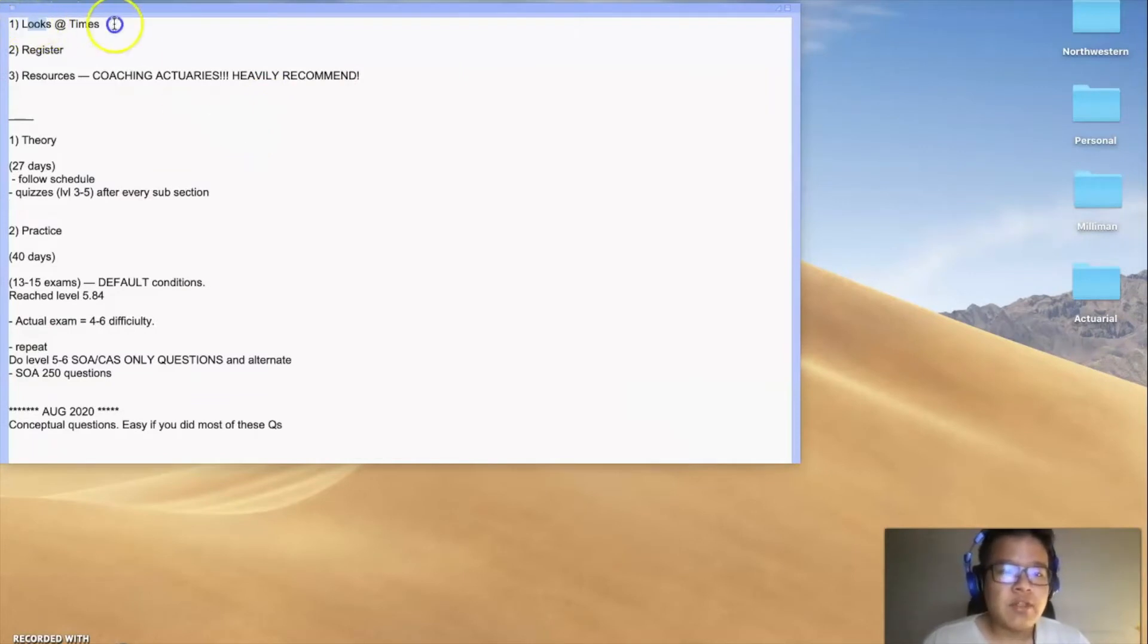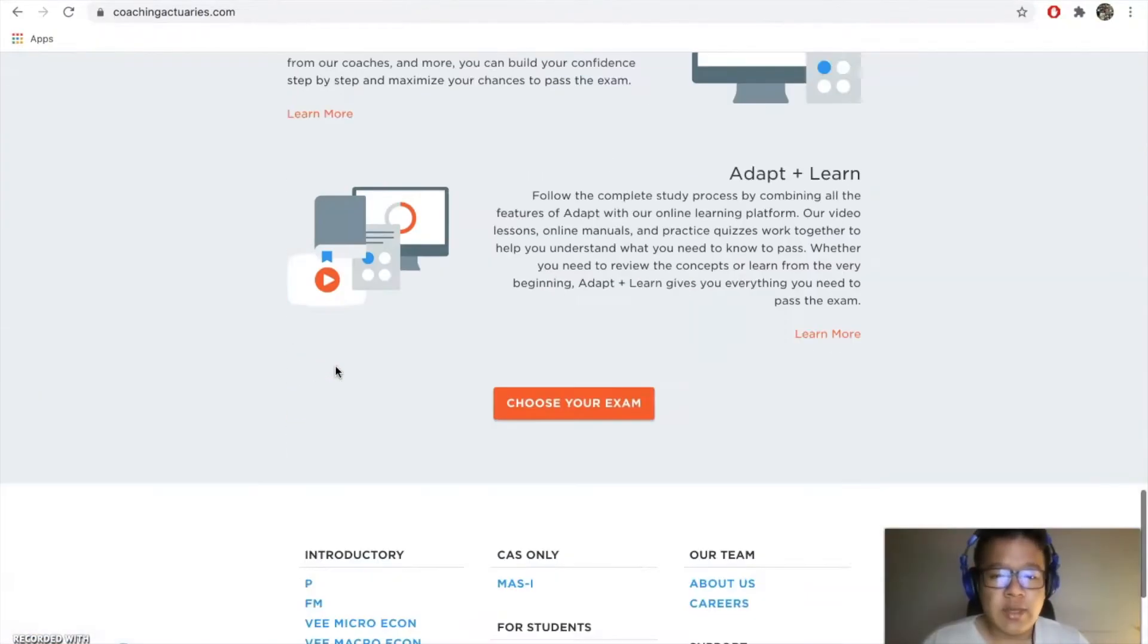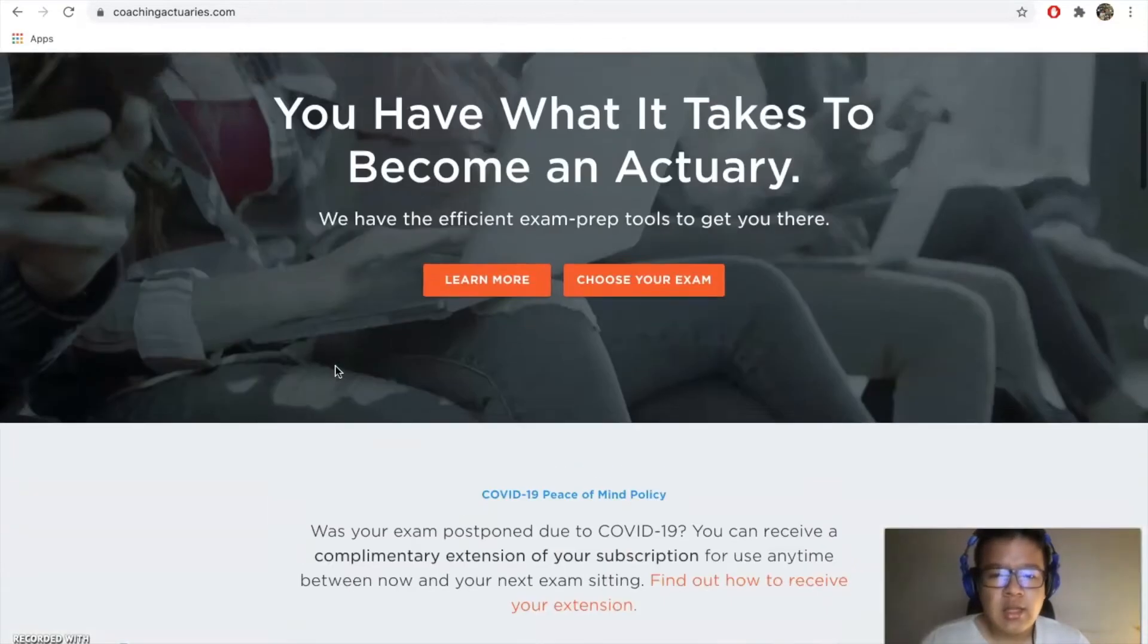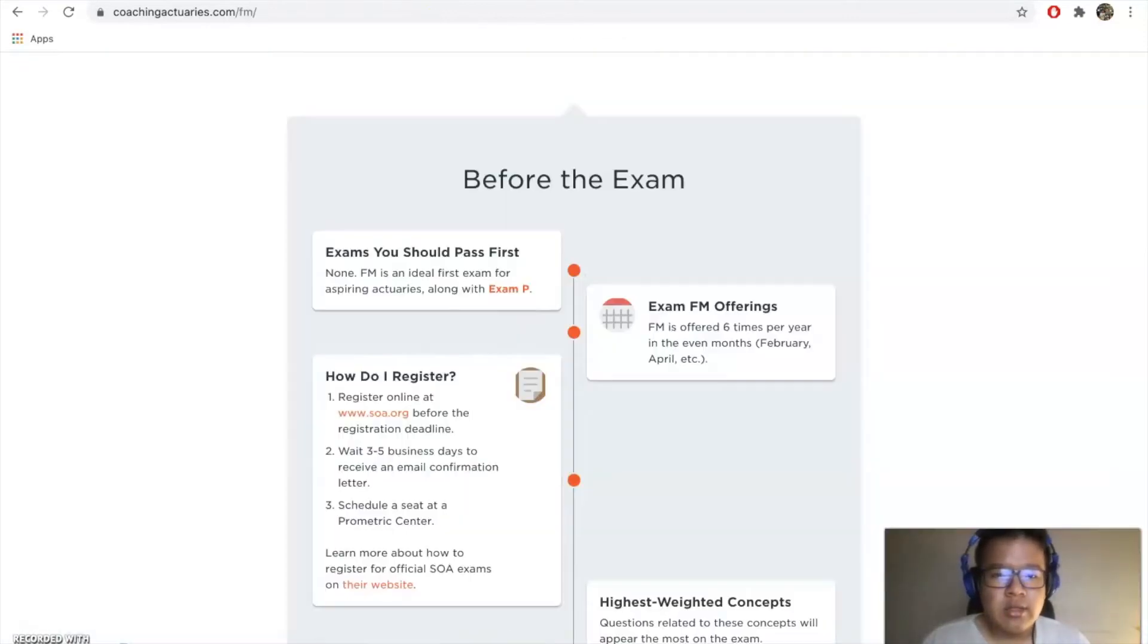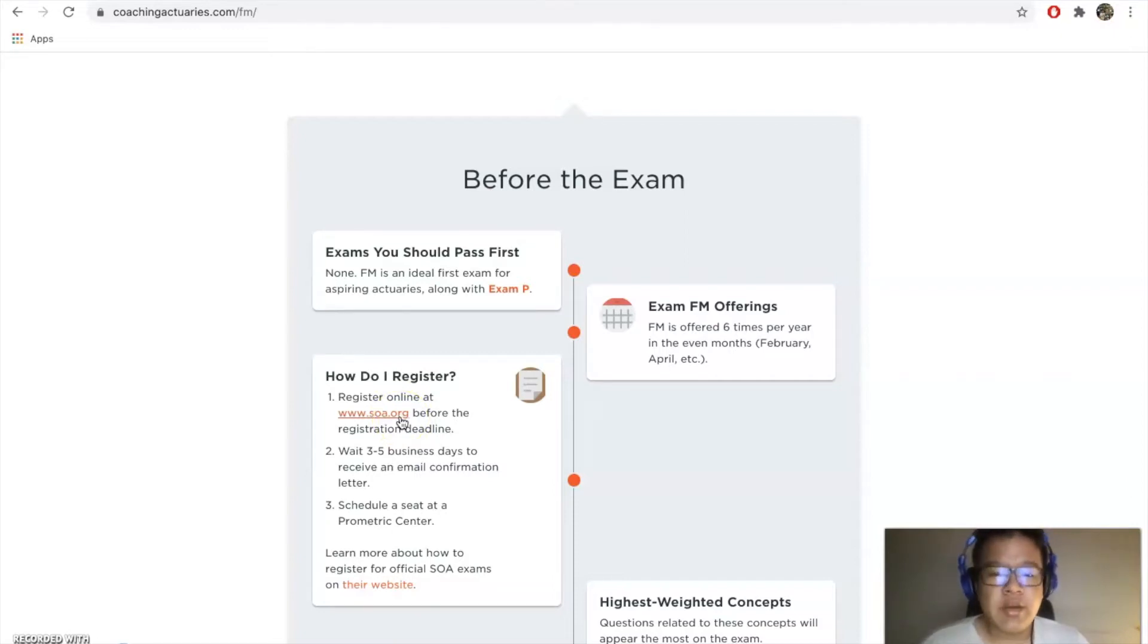The first step you have to do is look at the times in the SOA site. Make sure that the exam is three to four months before whenever you're actually signing up, so it gives enough time to study.